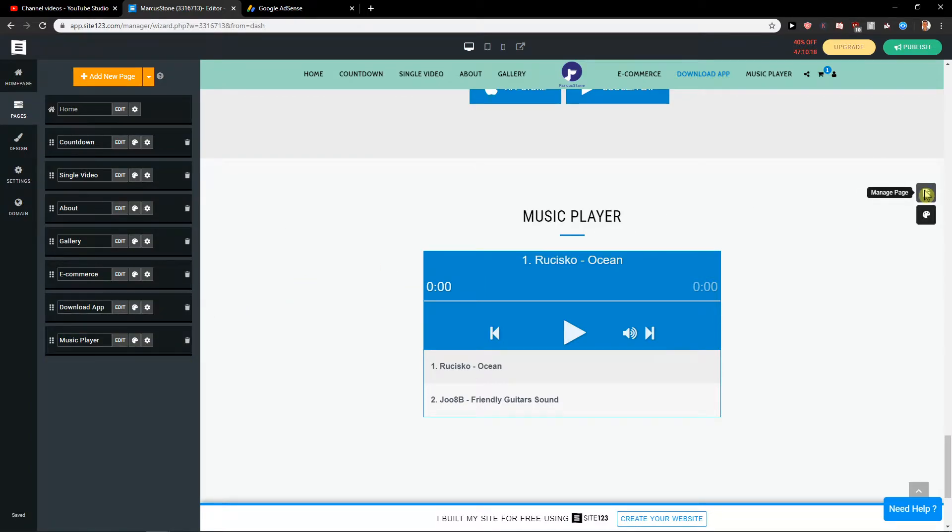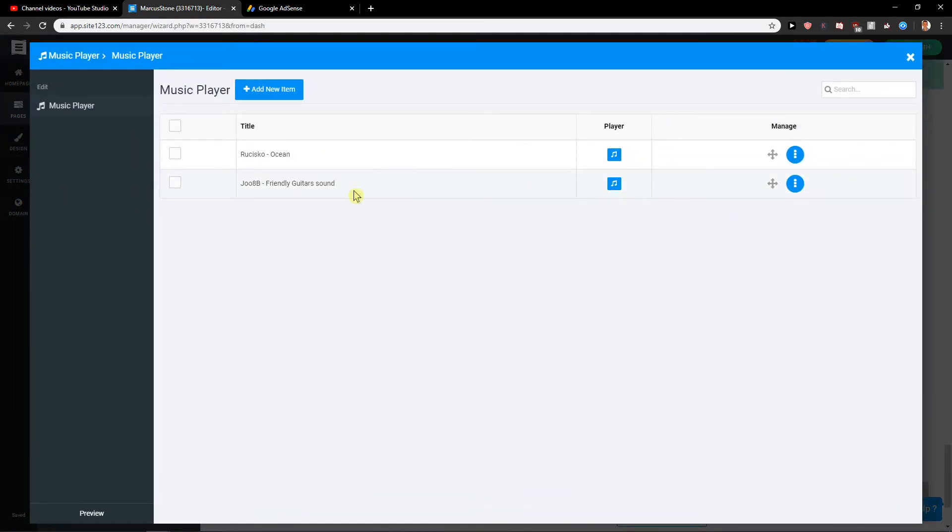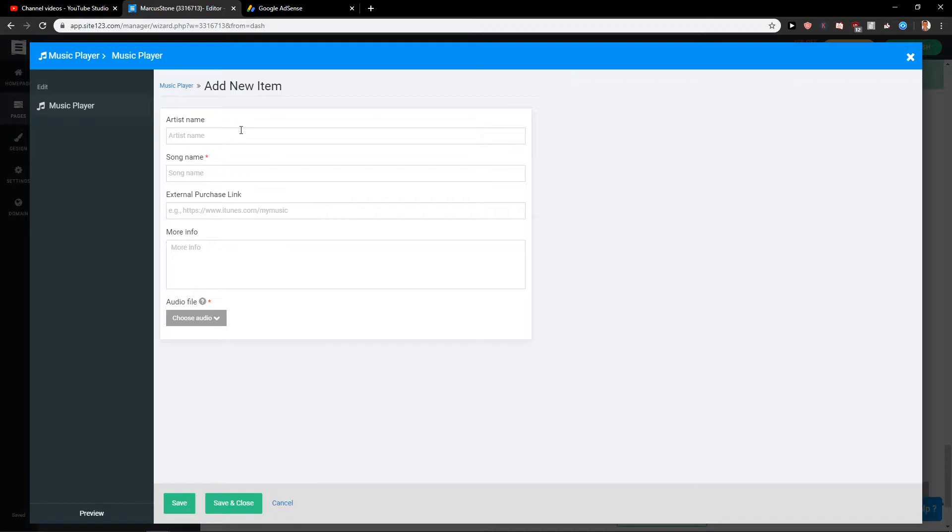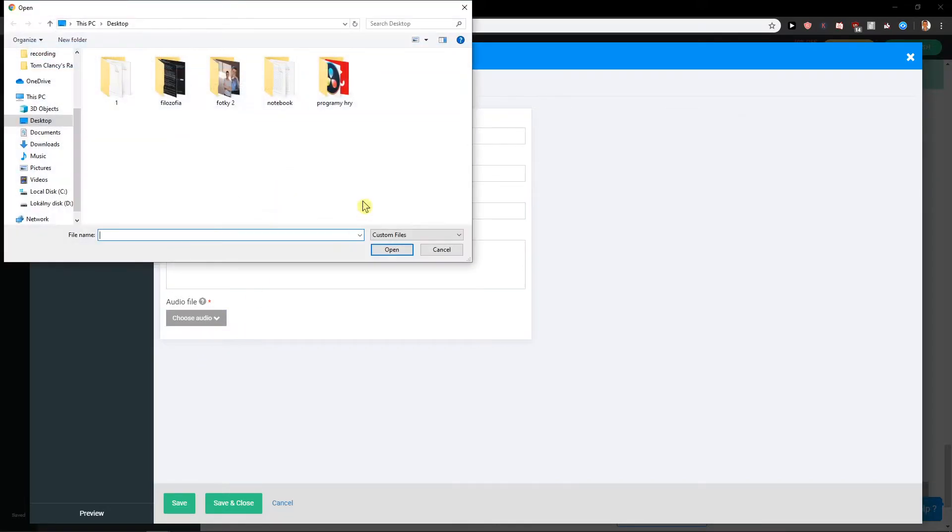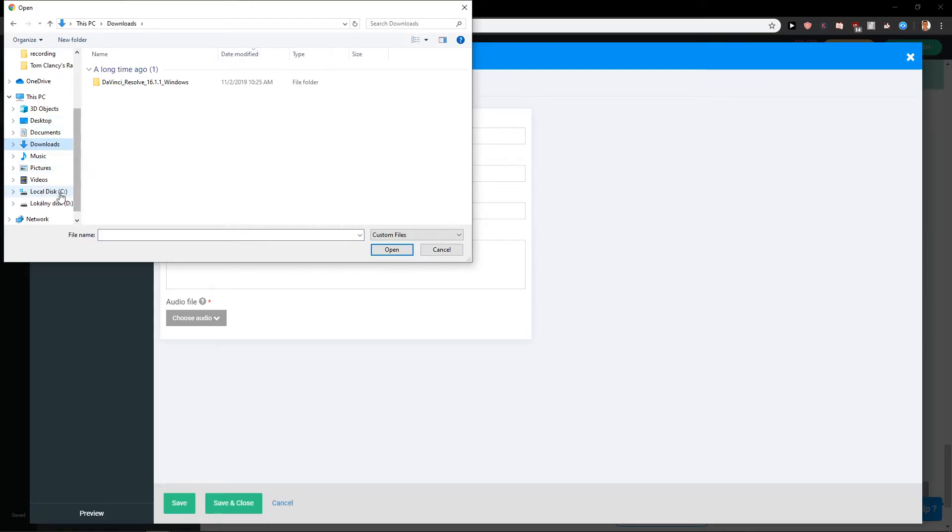you want to click here on manage page and you can add new item and you can just add here like song, song one. You can also add a purchase link if you want and choose audio, upload and if you have any audio, just add it there.